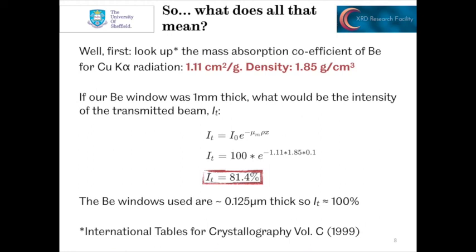So what does all this mean? If our beryllium window was 1 millimeter thick, so X equals 0.1 cm, what would be the transmitted beam intensity IT? We substitute the values into our equation: IT equals I₀ times e to the minus mu_M times rho times X. So mu_M is 1.11, density rho is 1.85, and thickness is 0.1 cm. Taking the incident beam intensity as 100%, we can calculate the transmitted beam intensity to be 81.4%. So 81.4% of our X-ray photons would be transmitted through this 1 mm beryllium window, meaning the window is only absorbing a little over 18.5%.